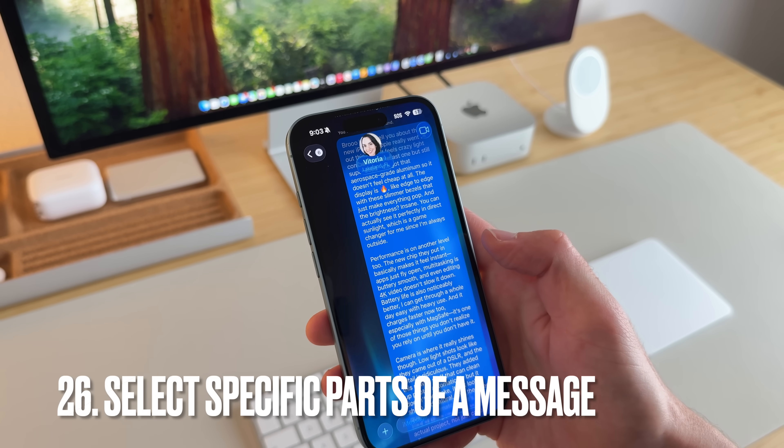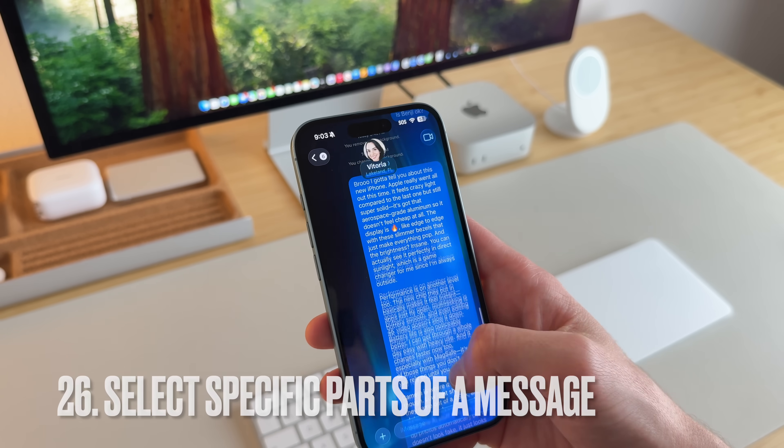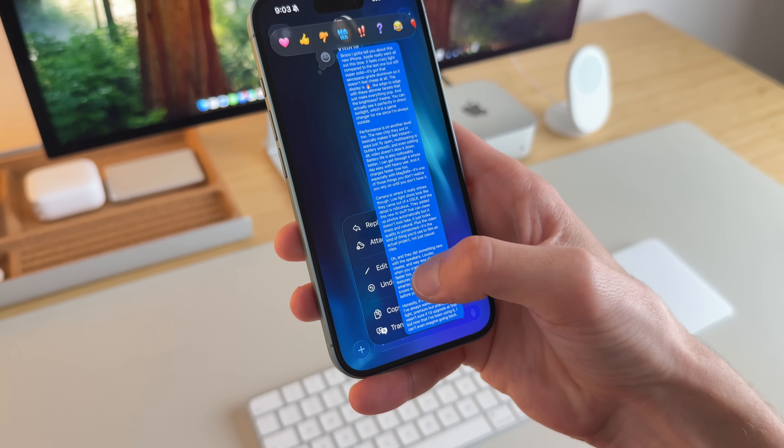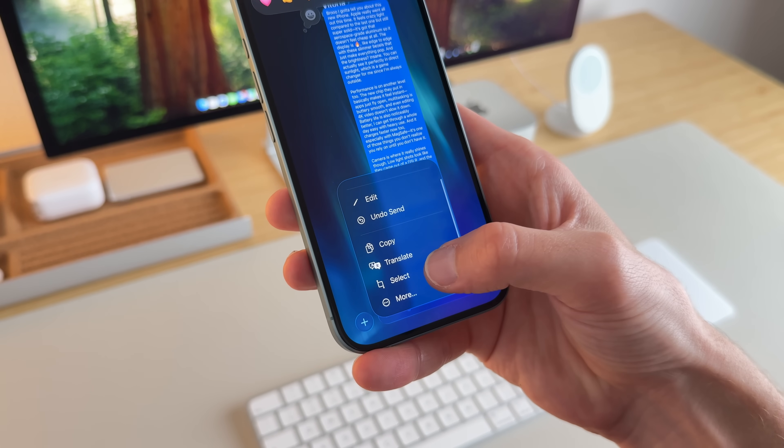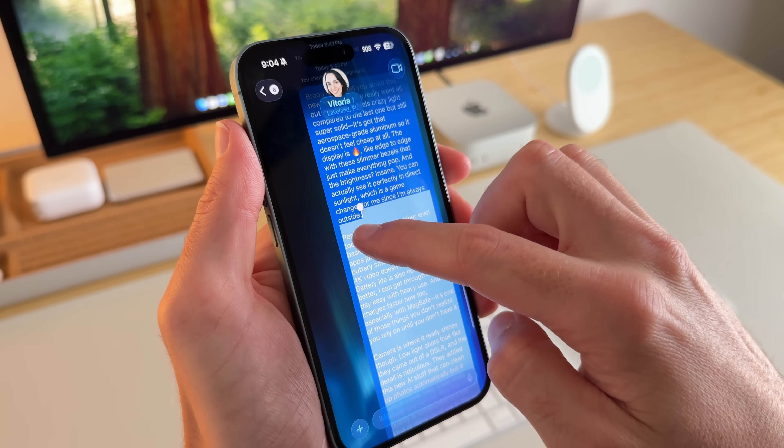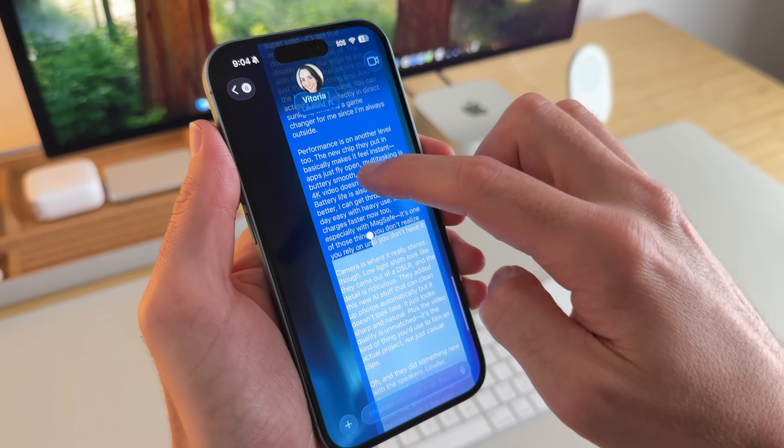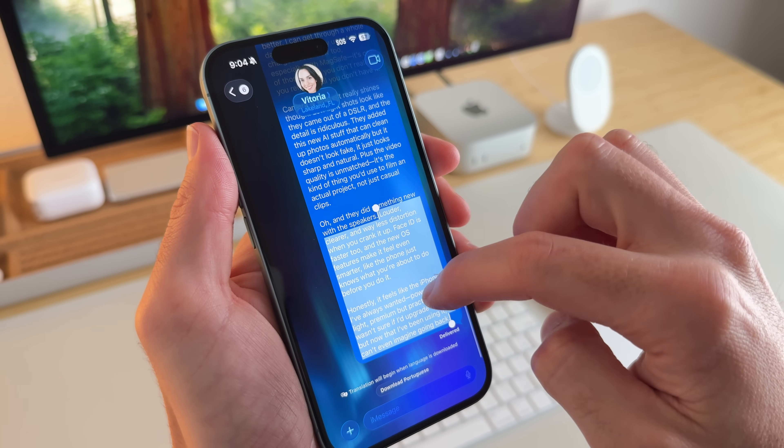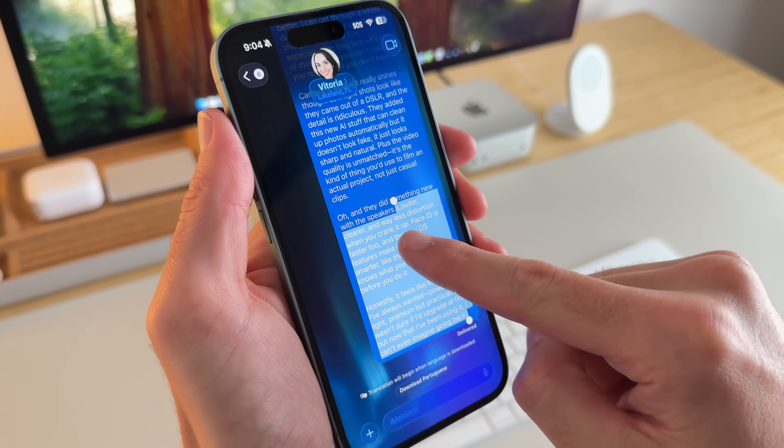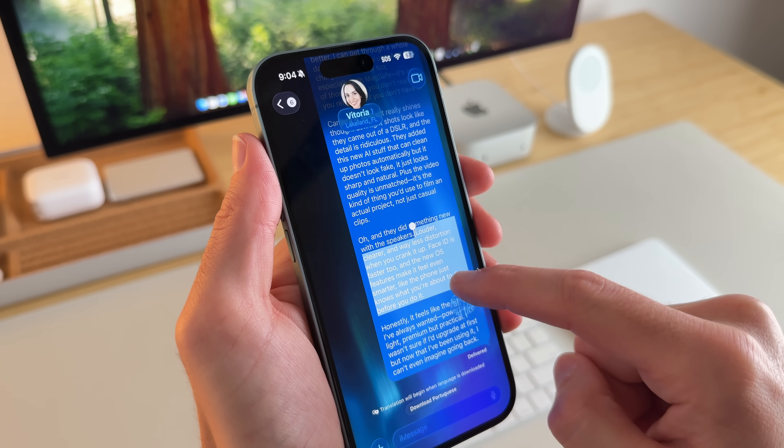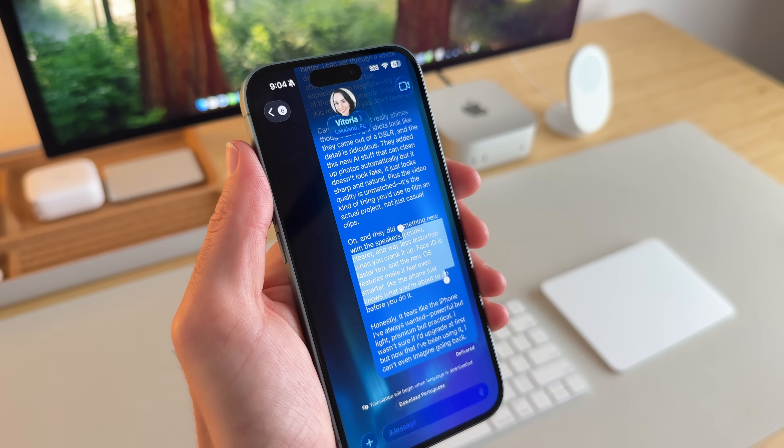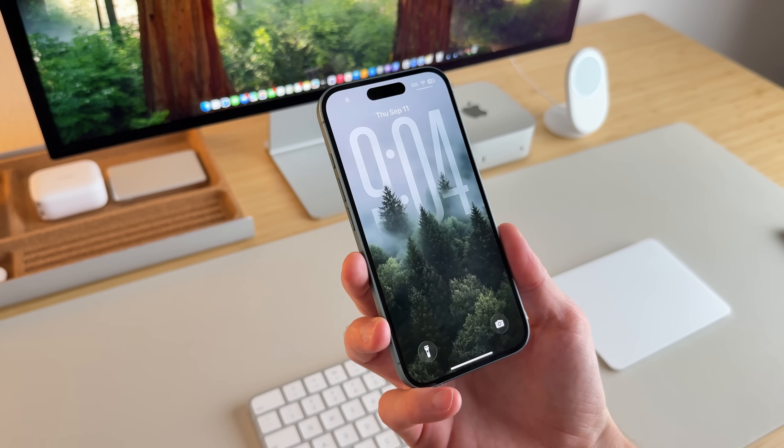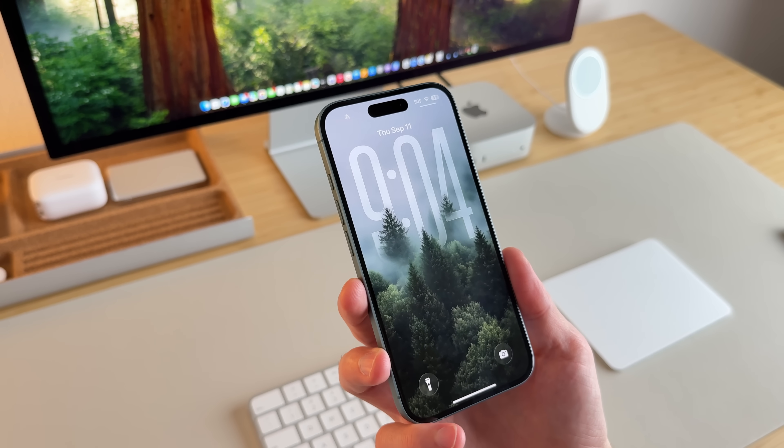If I want to select a certain text within a huge message like this one here, I can actually long press on the message, scroll down, and select. And let's just say I want the very bottom part to copy. Let's just say like that part. And go here, select it, copy. And I don't have to have the entire message like we used to.